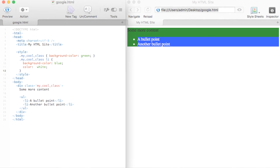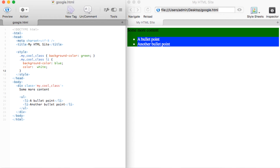In addition to selecting basic elements, there are many times when you need to select nested elements on a page. In this example, you can see that we have a set of bullet point elements nested inside of our class. By using this syntax, we're able to select the nested items inside of another element and define our own styles.